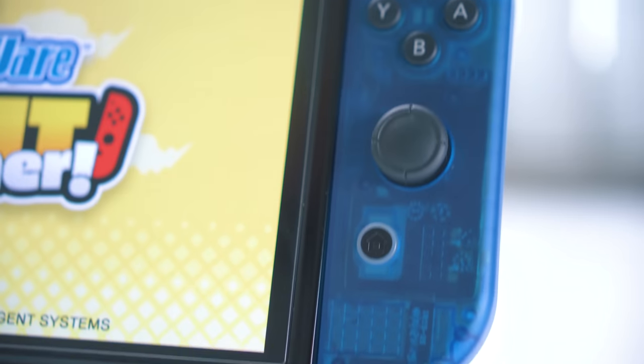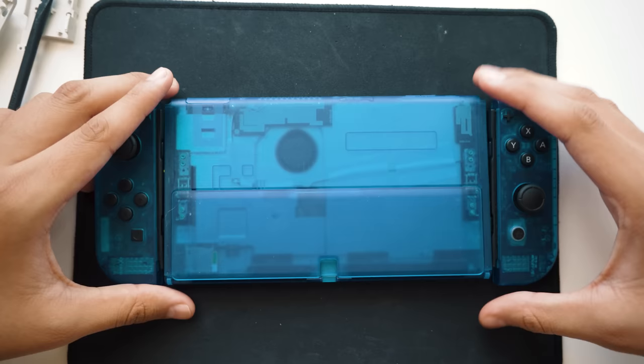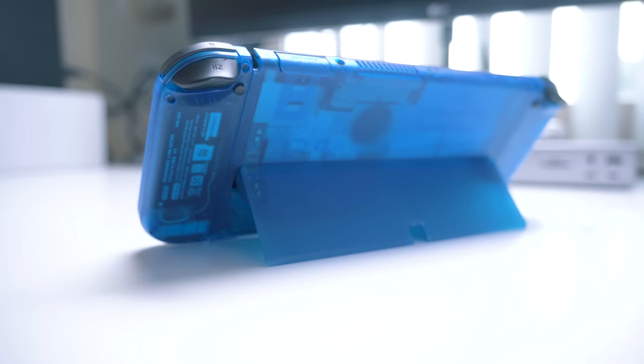I've finally done it. I've managed to finally shell-swap my OLED switch, and I'm pretty sure I'm one of the first people on YouTube to do this. We're going to be swapping out the entire back piece, the kickstand, and the Joy-Cons to get this awesome retro translucent look.